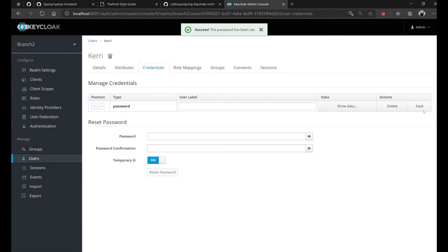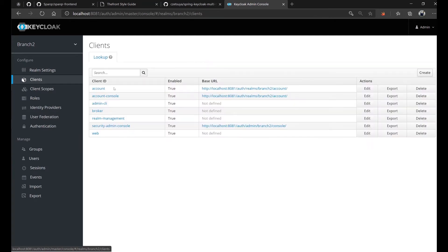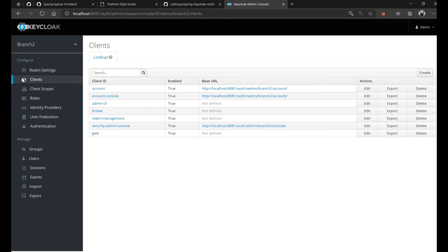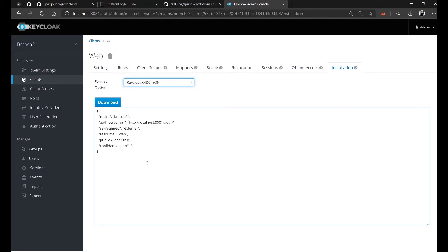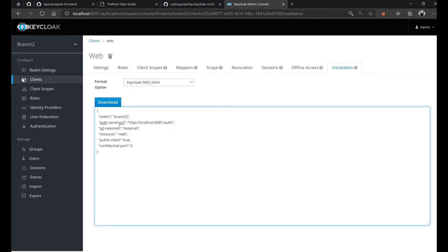Now that we have our users, let's verify that we have a client. A client is the one that we will use in our REST service application. For example, for realm branch two, client web, in the installation tab, this configuration is what we need in our project so that it can communicate and be secured by this realm. So as we can see here, the auth server URL is localhost:8081/auth.